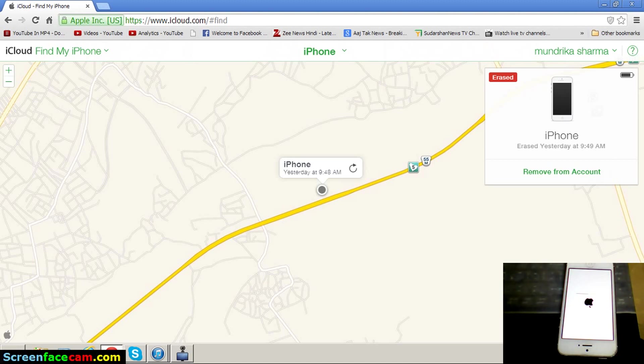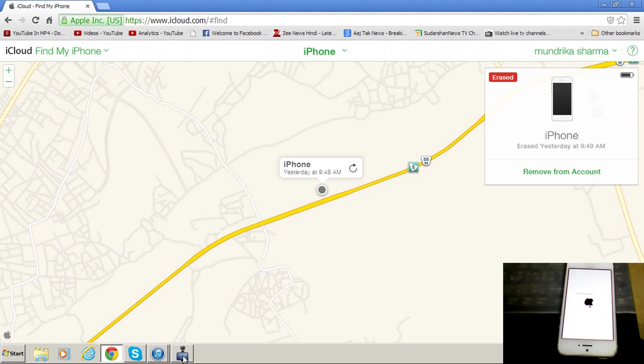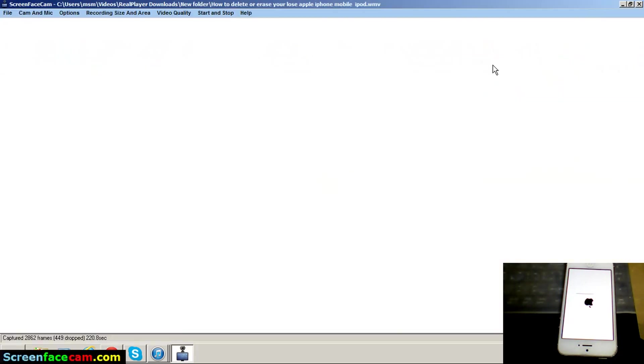For all these functions you must have an iCloud account and you must enter your iCloud account in your device. Okay, thanks for watching my video.